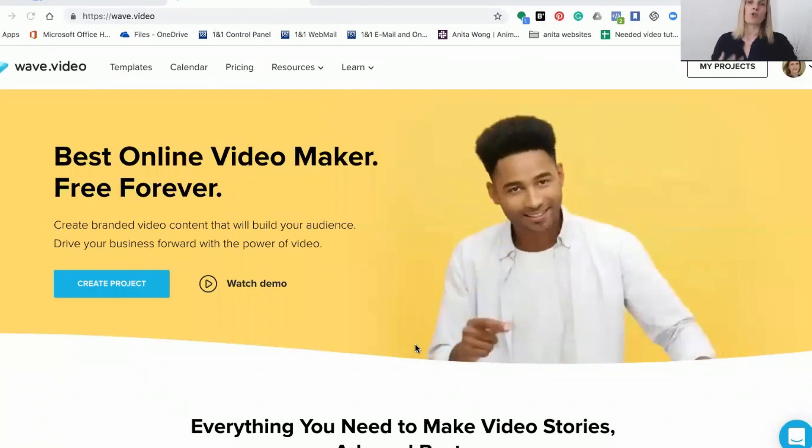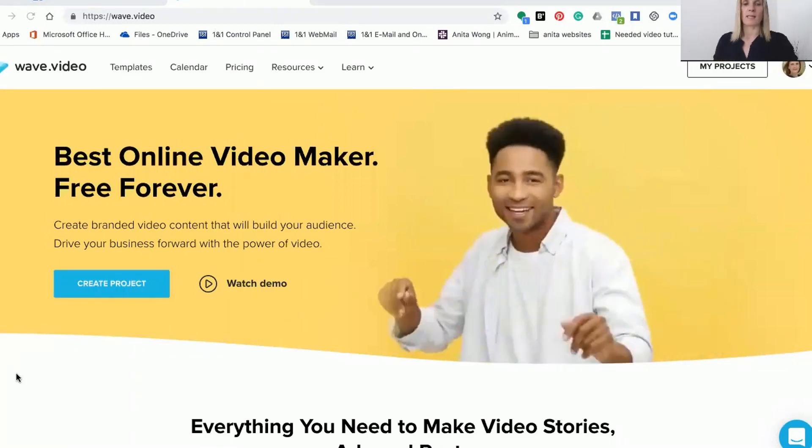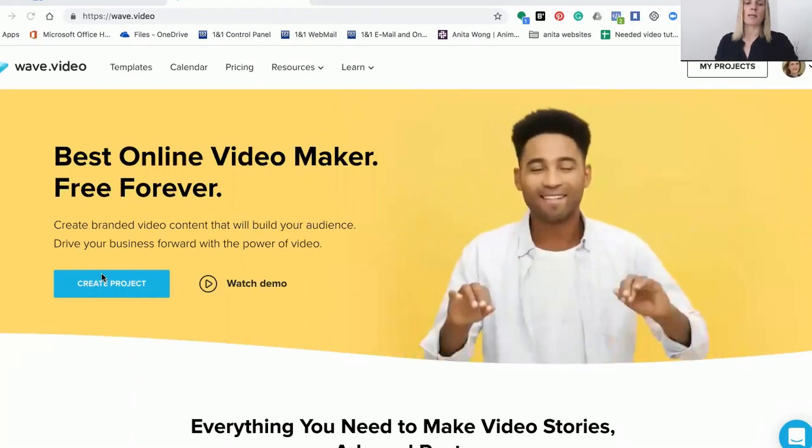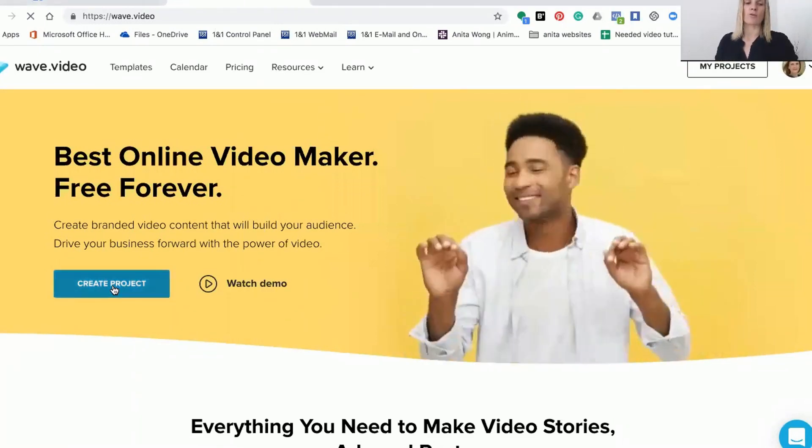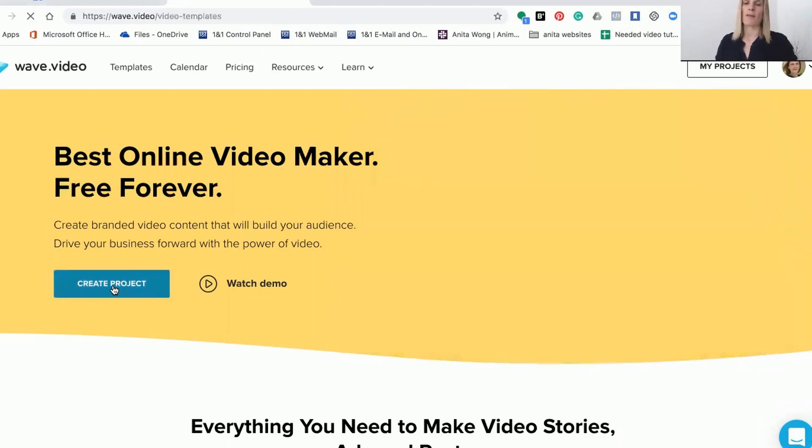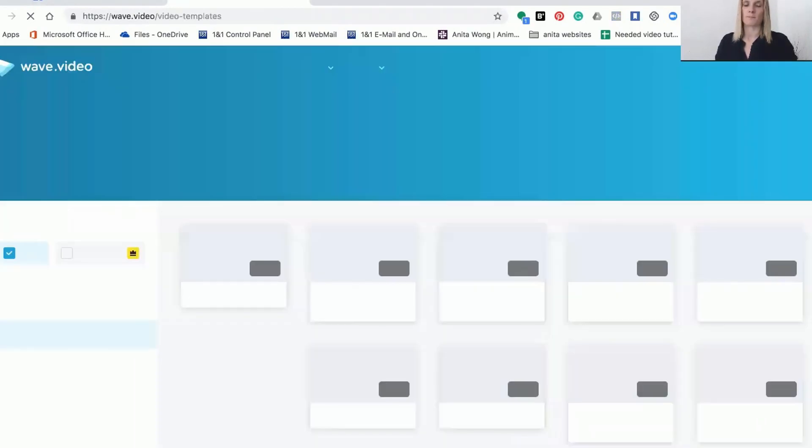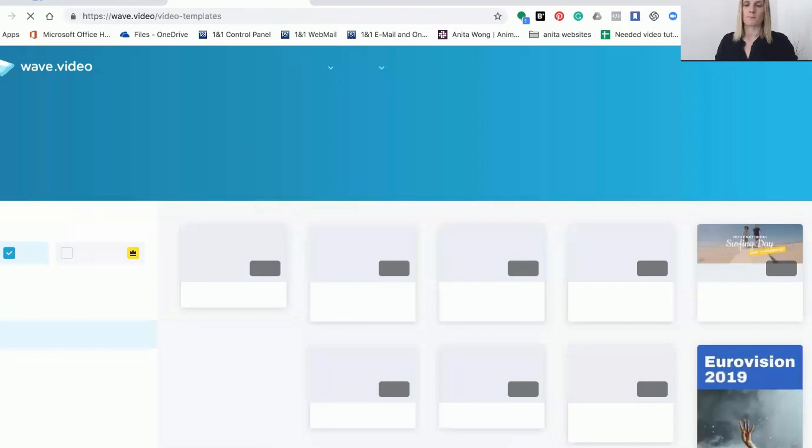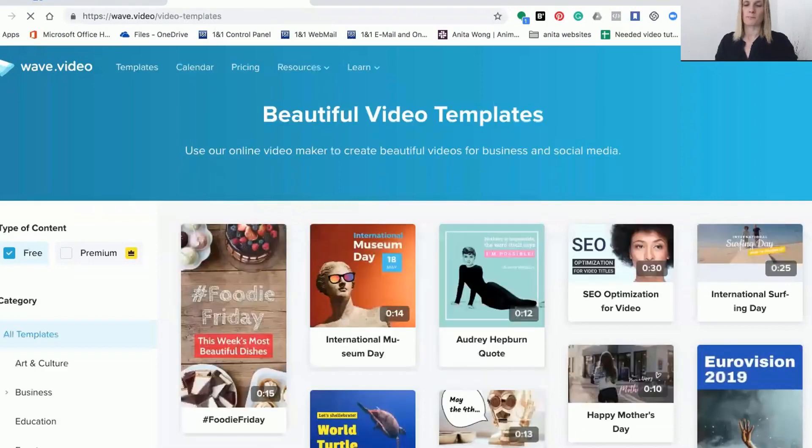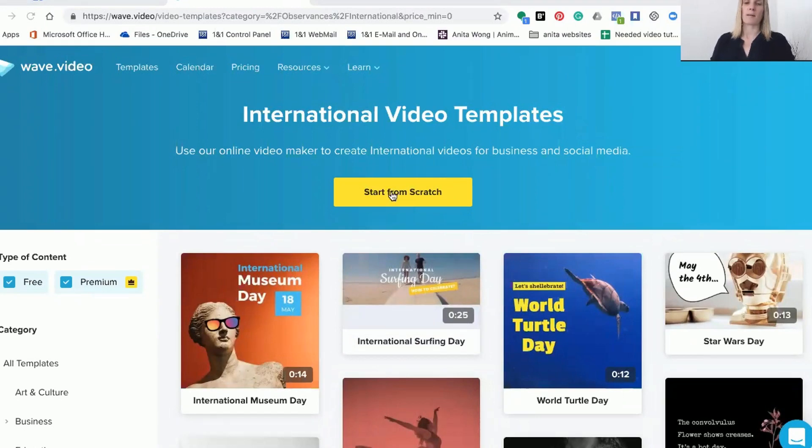If you're not sure exactly what that format is, the best way is to actually create a project from scratch and then choose the formats from the editor within. So click the start from scratch rather than using any of these templates.